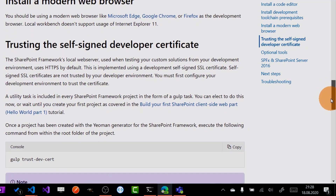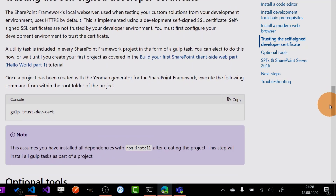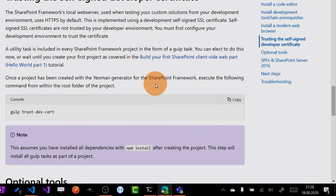And finally, you need to run this last command, which is Gulp Trust DevCert. This is very useful — it will install a certificate on your machine and this will be very helpful in order to debug the solution locally.